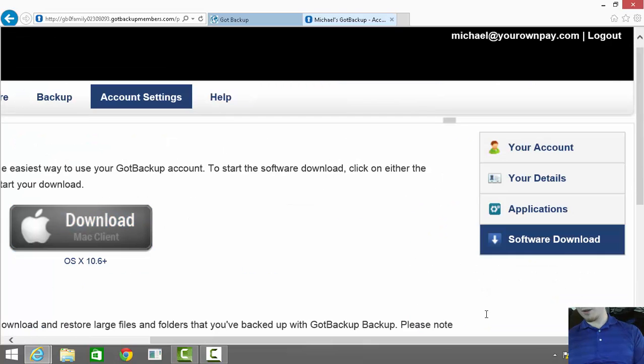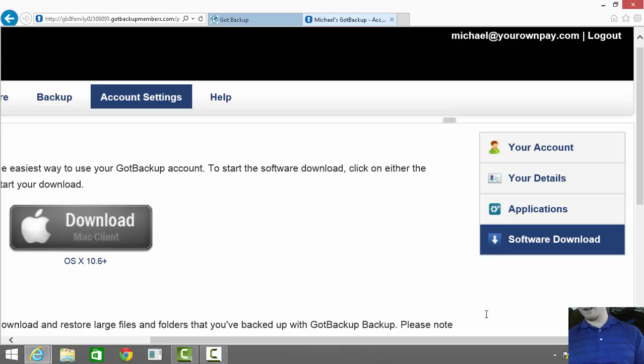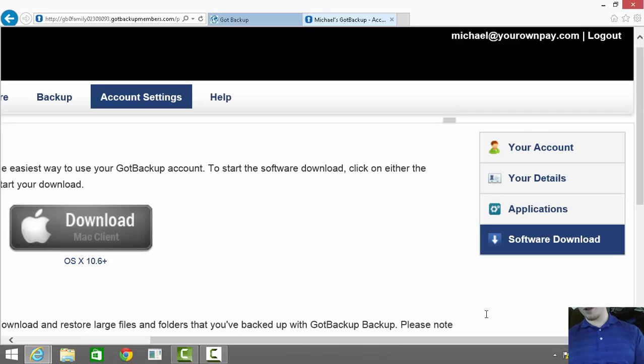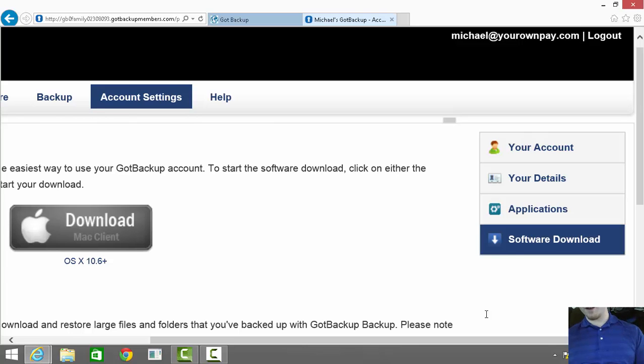Scroll down to the Got Backup desktop software link and click on that button, so we can find the version of the software that matches your operating system and get that installed.